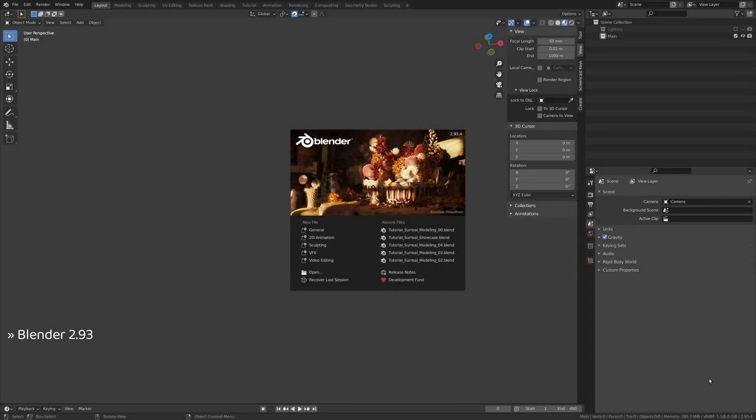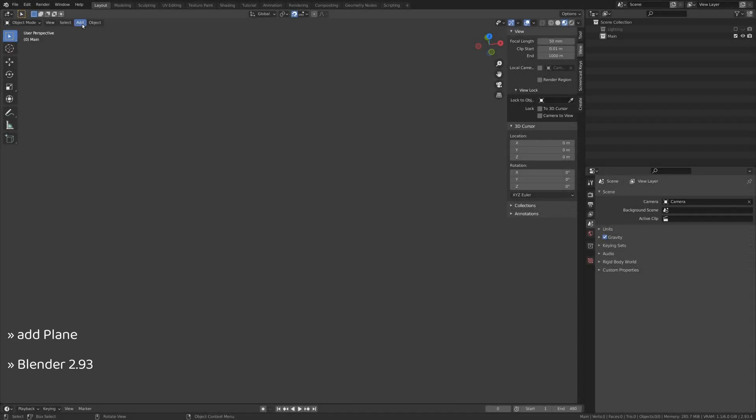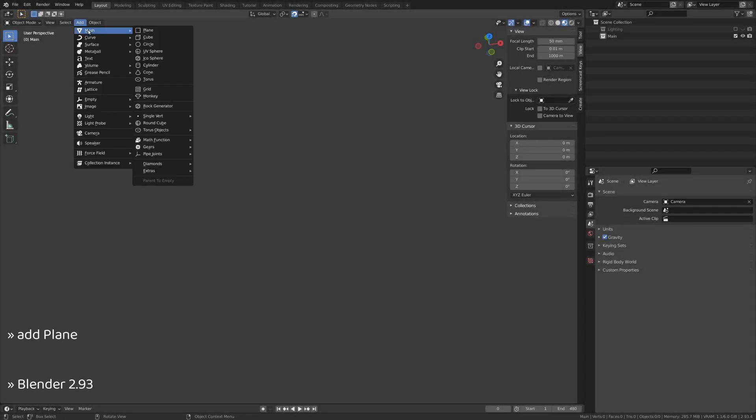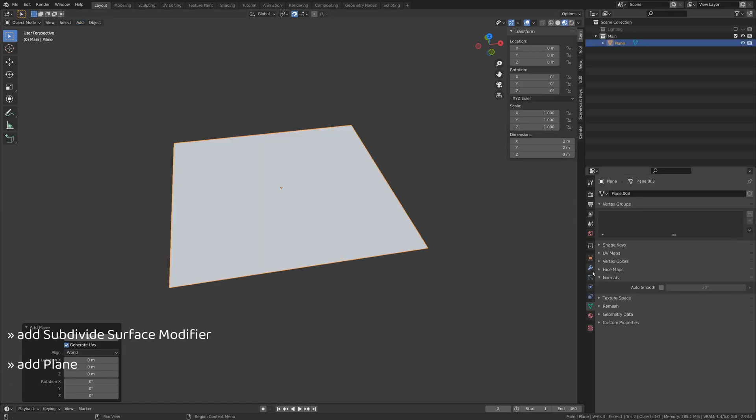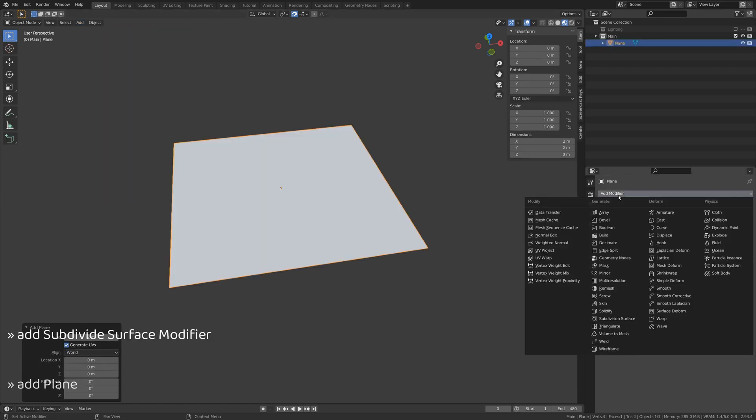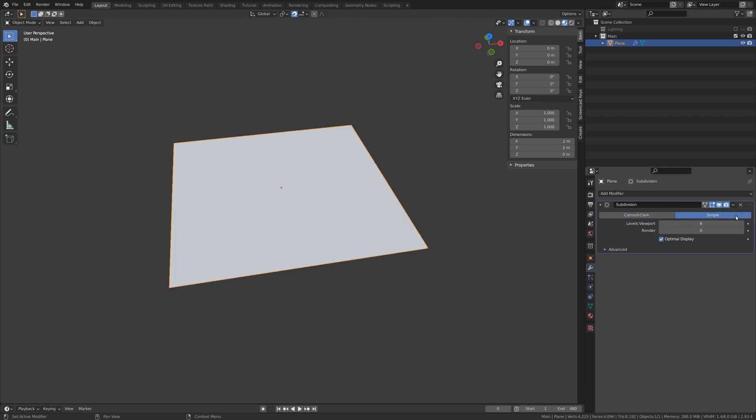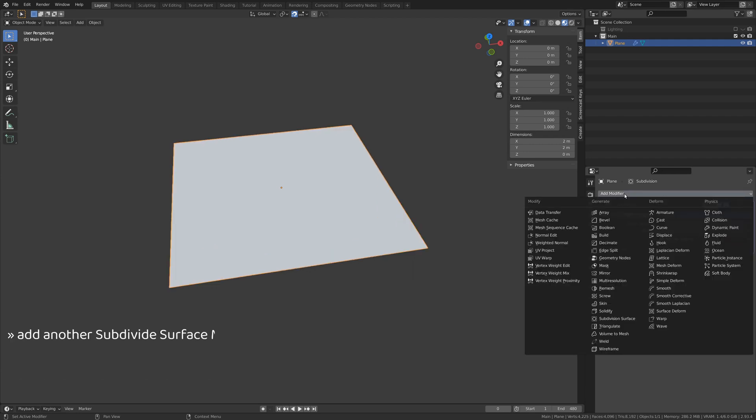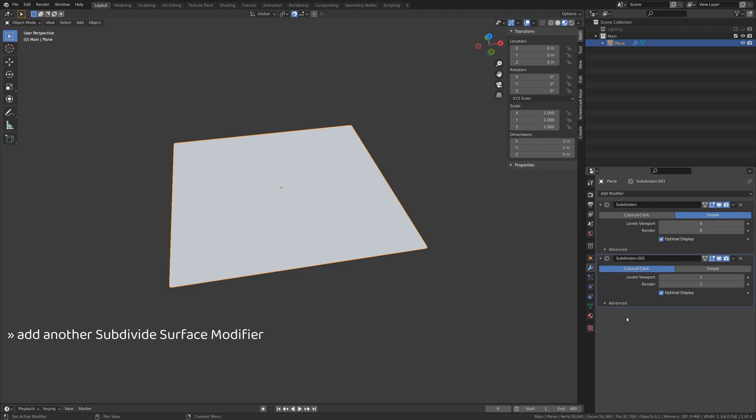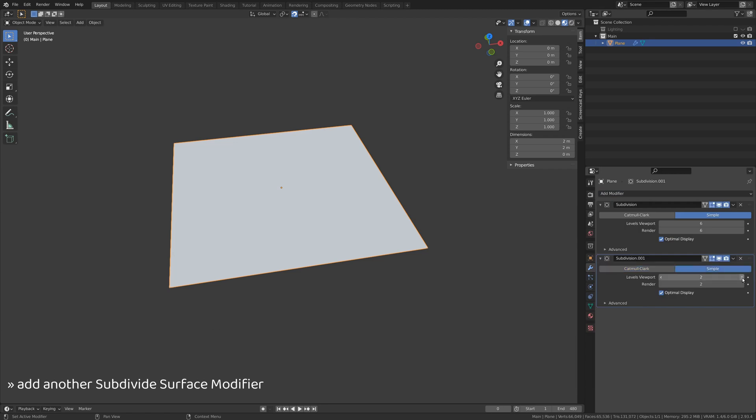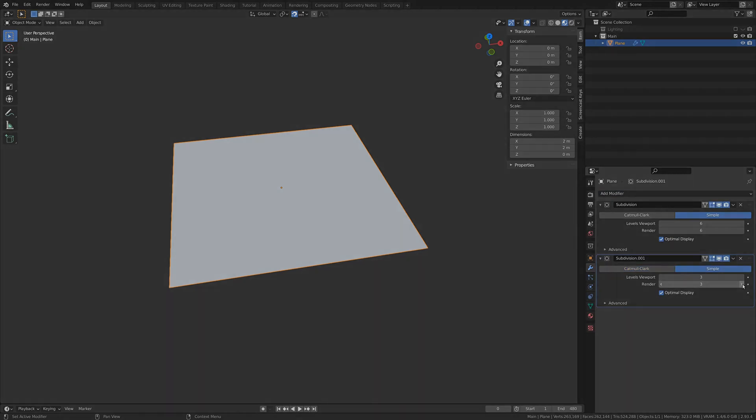To get things going, fire up Blender and add a plane. Then, go to the plane's modifiers tab, add a subdivision surface modifier and set it to simple. Although the max number of subdivisions is 6, you can go further than that by stacking multiple subdivisions on top of each other. These subdivisions will give us the geometric detail we need for procedural displacement mapping.